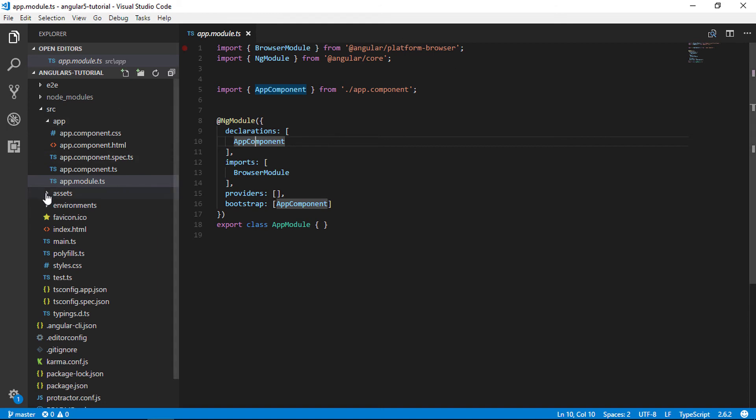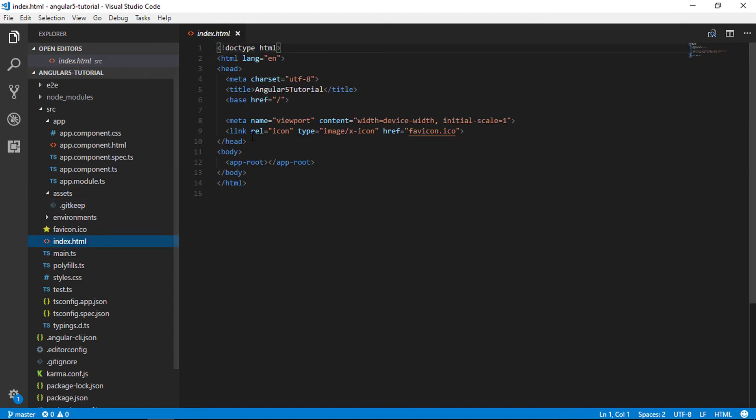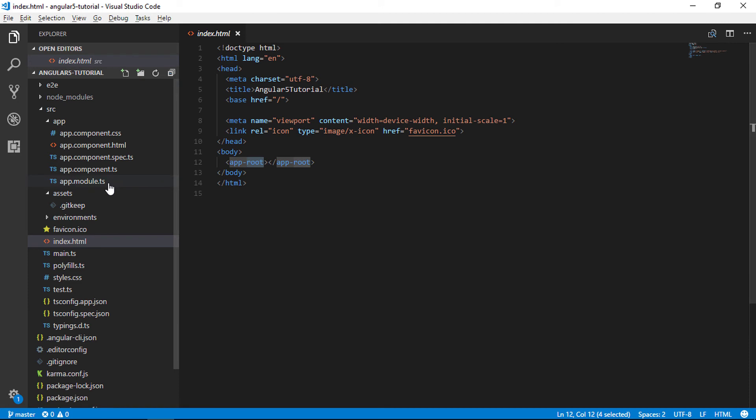Asset folder is used to put images, CSS, JavaScript files, etc. Index.html is the main HTML page that is served when someone visits your site. All other pages are dynamically inserted into the page.